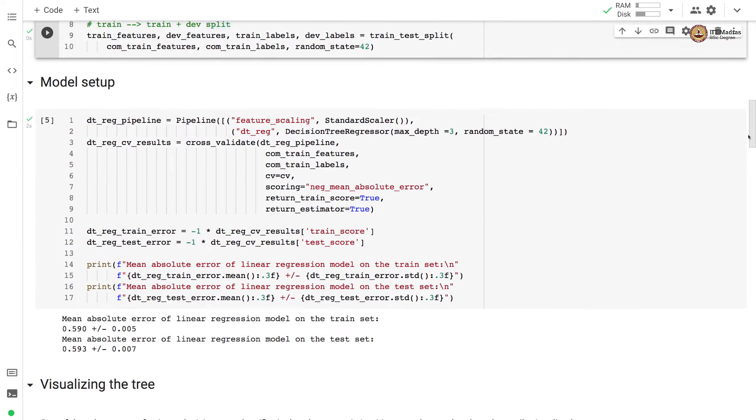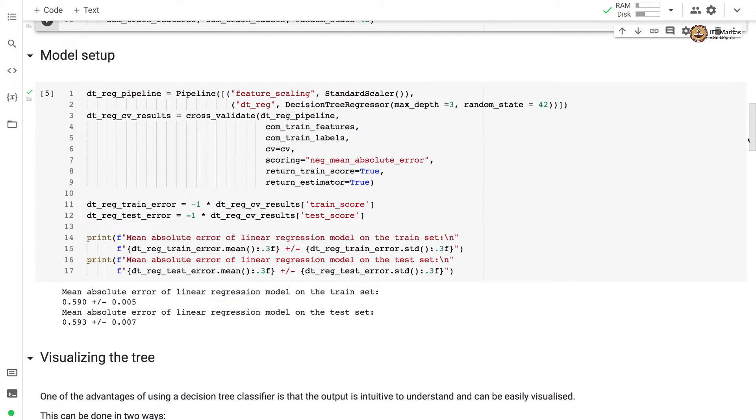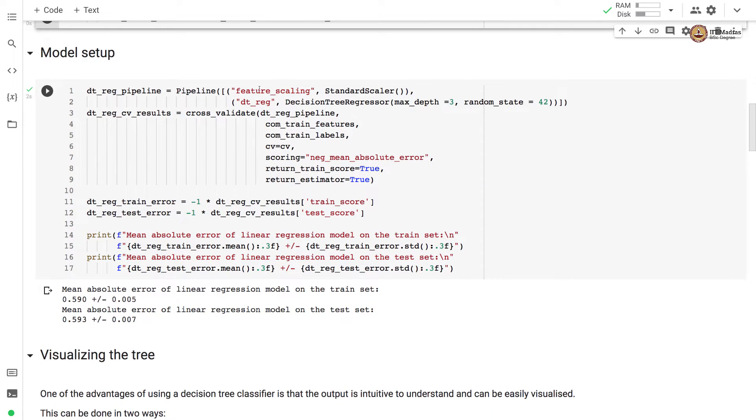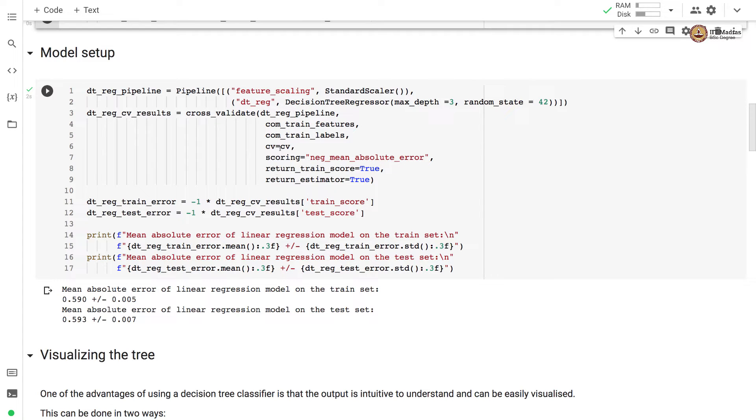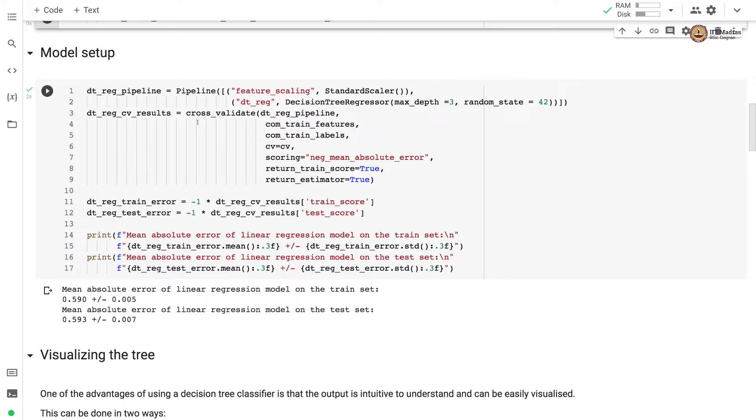We set up a pipeline model where we are using feature scaling as a pre-processing step. And for feature scaling, we are using standard scaler. And then we are defining the decision tree regressor with max depth equal to 3. We perform the training with cross validate. And here we use all of the training data. We use shuffle split CV and negative mean absolute error as a scoring mechanism. After performing the cross validation based training, what we obtain is the metrics on the train set and test set.